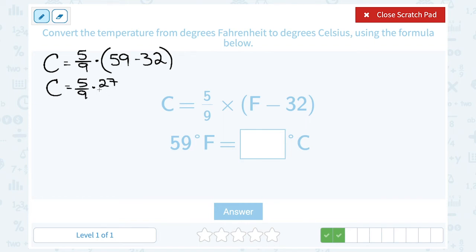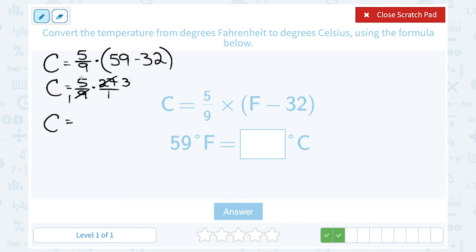So we have 5 over 9 times 27. Any whole number can be written as a fraction by putting it over 1, giving 27 over 1. If you have a calculator, multiply straight across; otherwise, reduce first. Notice 9 goes into both 9 and 27: 9 goes into 9 one time, and 9 goes into 27 three times. Multiplying across the top: 5 times 3 is 15, and the bottom gives 1 times 1 is 1. So we wind up with 15 over 1, or 15 degrees Celsius.